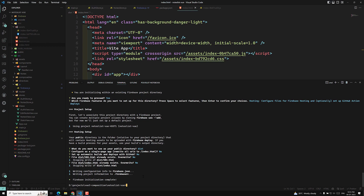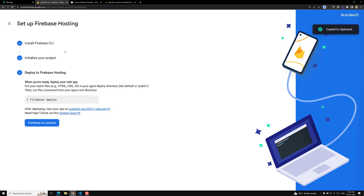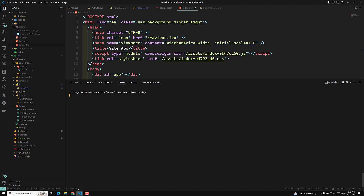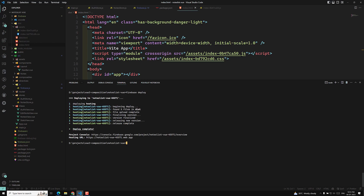Firebase initialization is now complete. The next step is to type 'firebase deploy'. When you run this command it will take some time. It is now deploying hosting and everything — deploy completed, and here is the hosted URL.